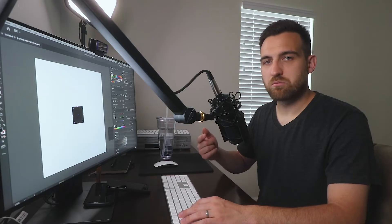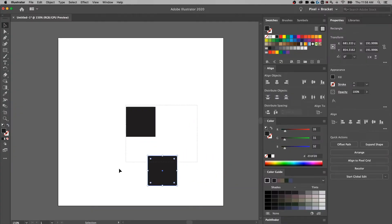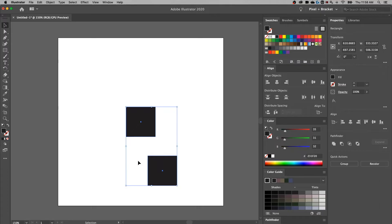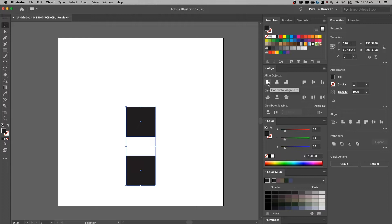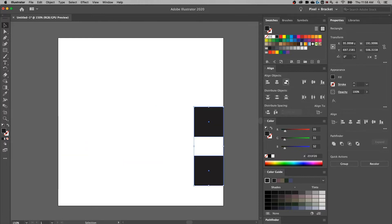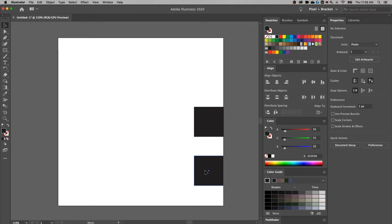Now what if we have multiple objects? If I bring another one of my squares over, the same thing happens when I have both selected. If I align to the artboard, I can do center, left, or right. And then these are going to jump on top of each other if I do the vertical.